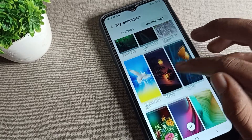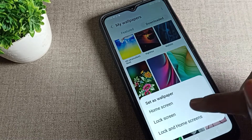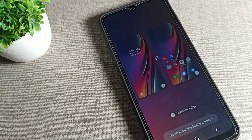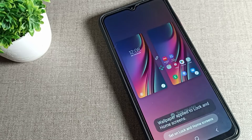I will update the downloaded wallpaper. I'll click on this wallpaper and select 'Home and lock screen' to update both wallpapers at the same time. Tap to confirm.